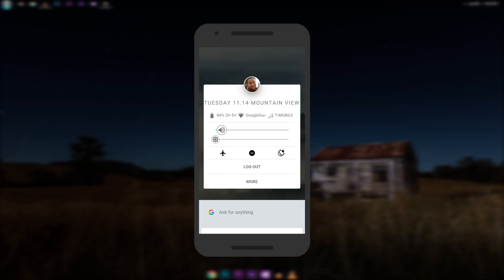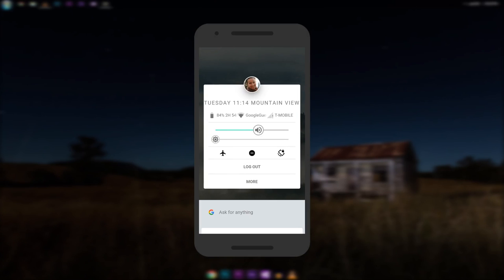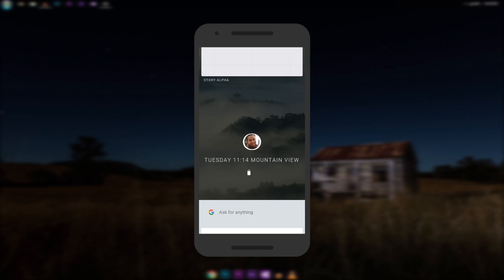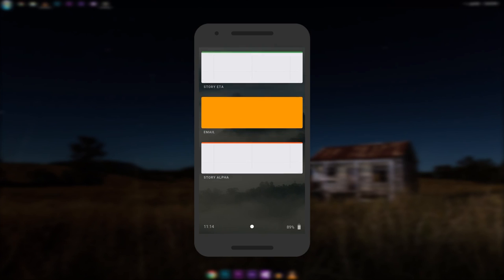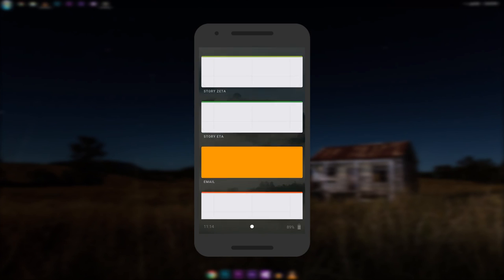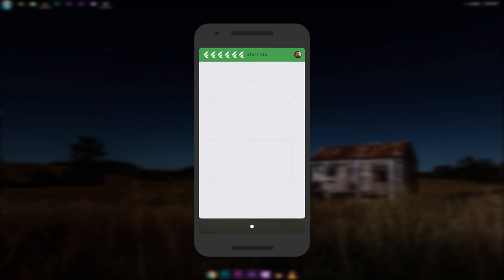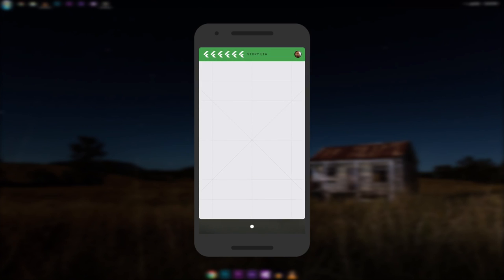If you tap on the profile picture, it shows you a little box where there are sliders for volume and brightness. Down the bottom, there are some quick toggles and a logout button. If you scroll up, you will find some placeholder cards for different apps. By clicking on a card, it will grow into full screen.